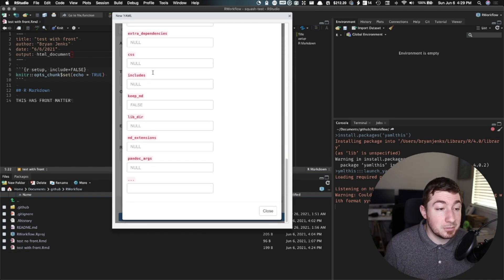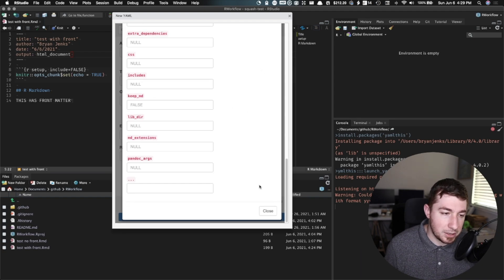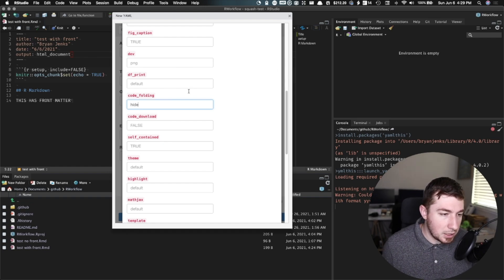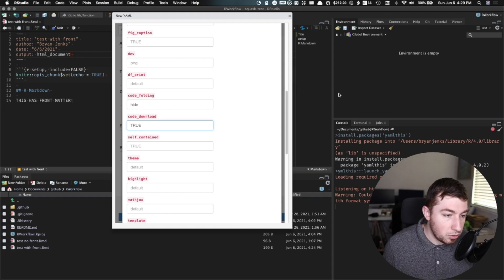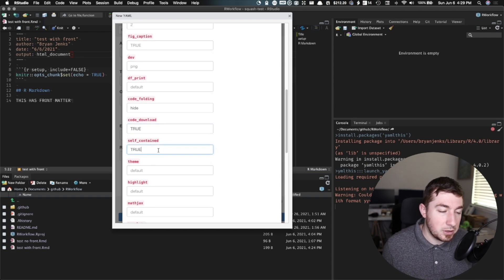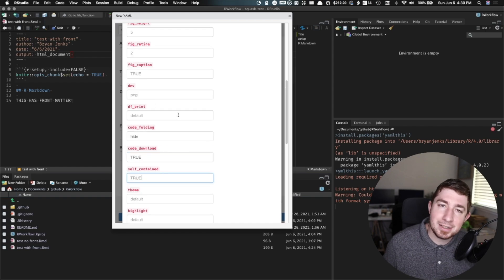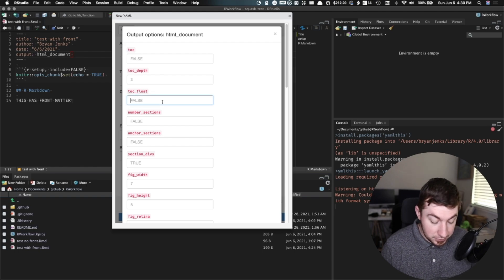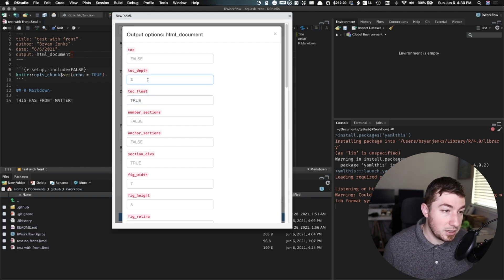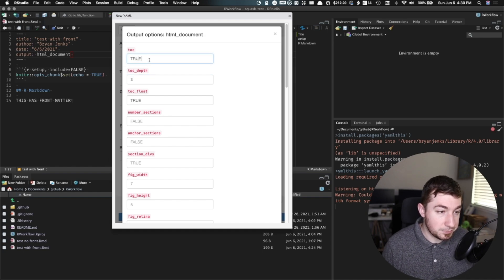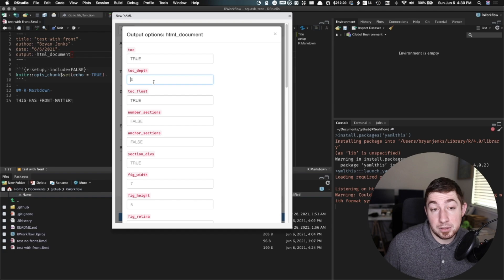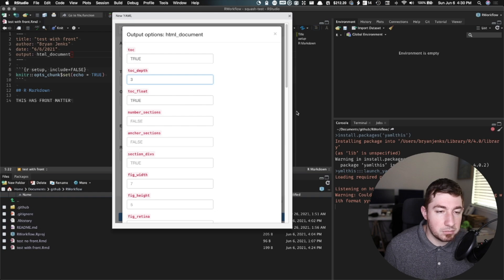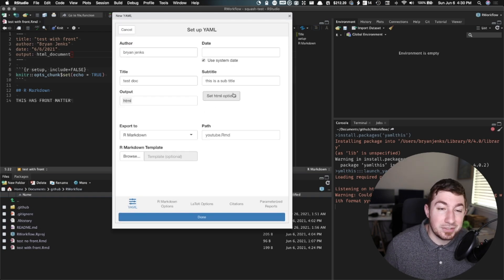Oh my gosh, there's so much — custom CSS, all kinds of great options. And let's actually set some of these. We're going to say code download true, self-contained true. This means that it's going to have everything inside of a single HTML file — really easy to throw up onto a custom web host or GitHub Pages or something. TOC float true, TOC depth — I'm going to say three, not that I have anything in there — TOC true. There we go. So this would say, if you want TOC depth like I only want to see up to third level headers or three hashes. So I've set those options.